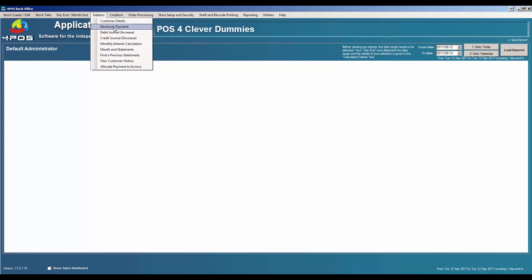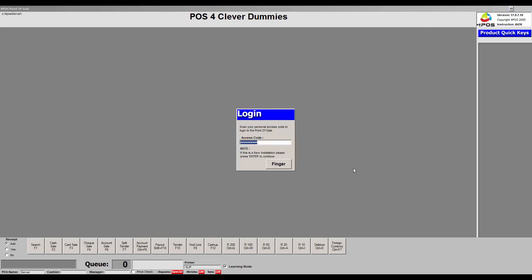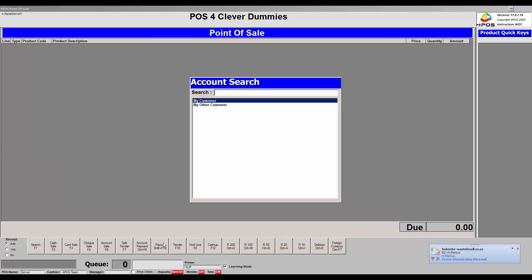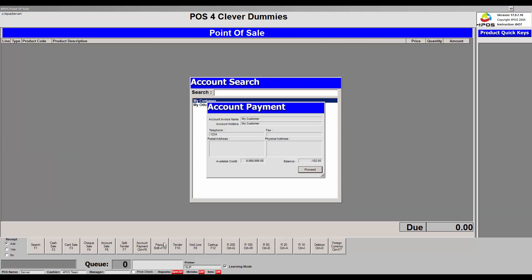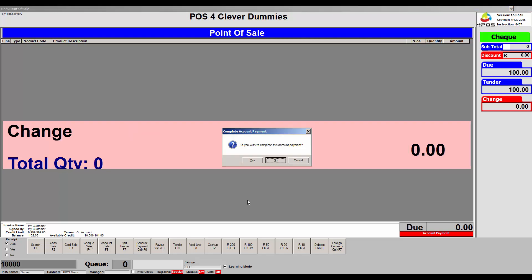Personally, what we do in our business is we do not process electronic payments via the back office — we would rather do it in the point of sale program. In the point of sale I log in, and as you can see at the bottom of the screen there is an option that says 'Account Payment' — Control F6. I press Control F6, select my account, proceed, and say they paid me another 100 Rand. How did they pay? They paid by cheque — press F4. You can change the wording from 'cheque' to 'EFT payments' if you don't use cheques. 'Do you wish to complete the payment?' Yes. 'Do you want a receipt?' No thanks.